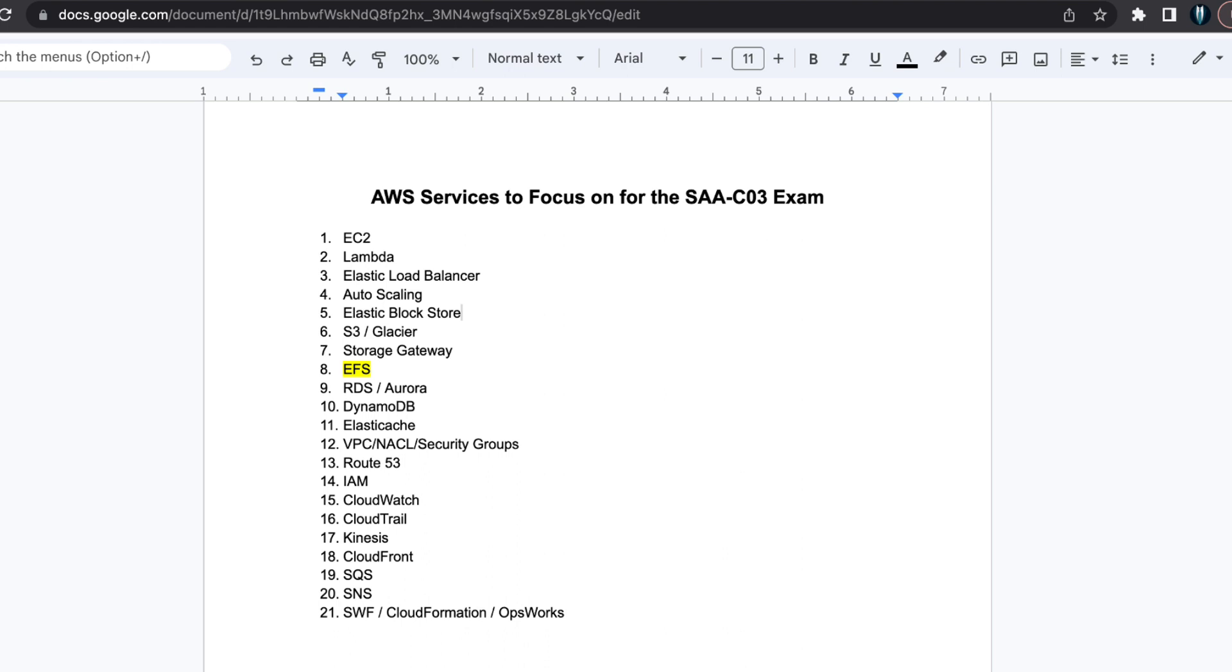EFS. EFS is closely associated with EC2, similar to EBS. Determine when to use EFS compared to other storage services, considering the trade-offs between cost and efficiency.